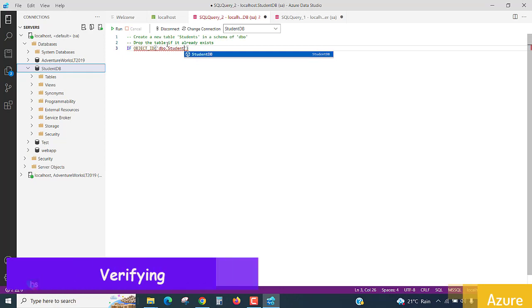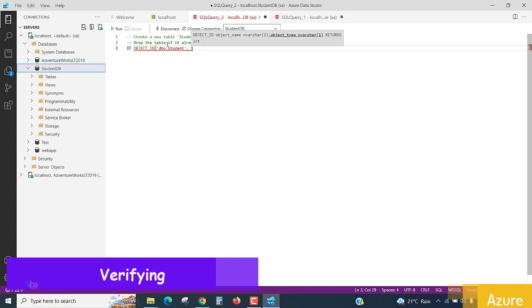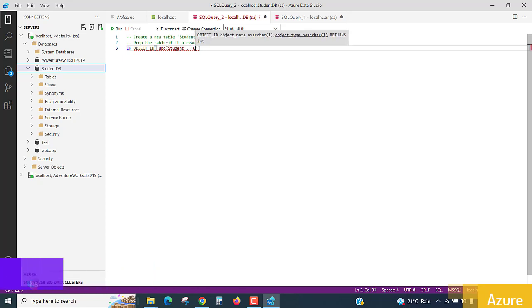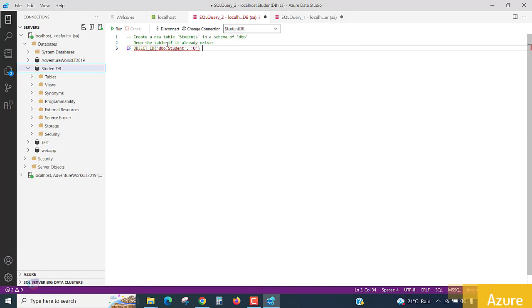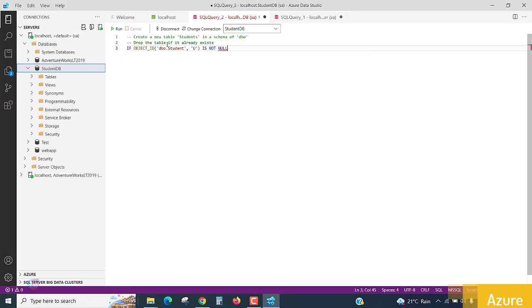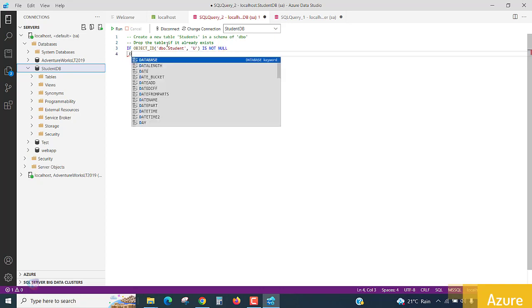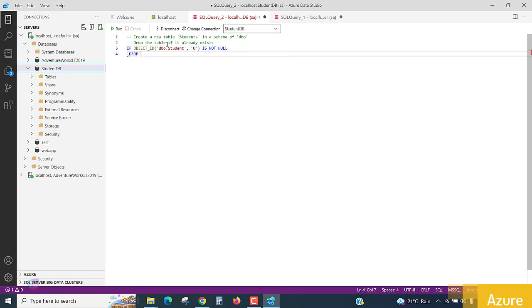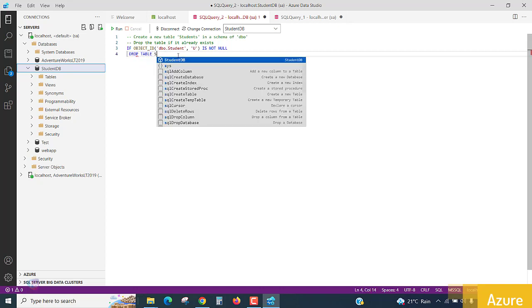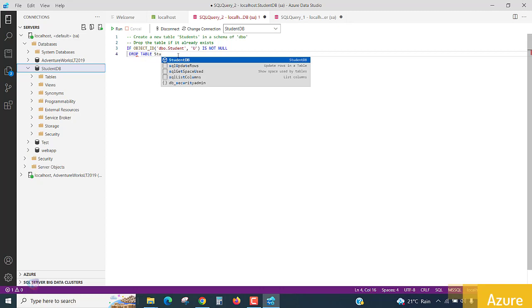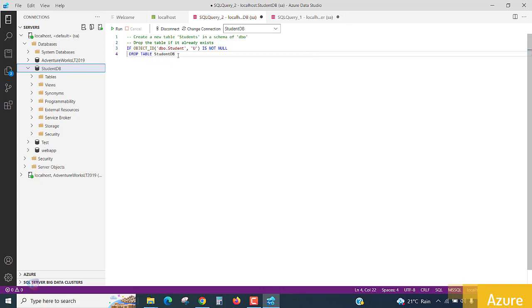dbo.student comma with letter of u. With letter object, you can send with u. Is not null. If it is not null, then what you need to perform: drop table student, drop table dbo.student.